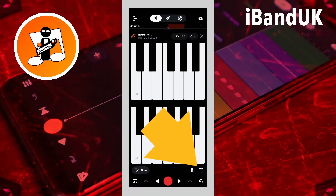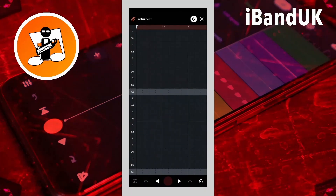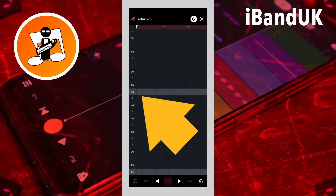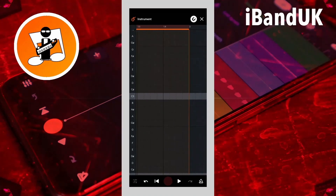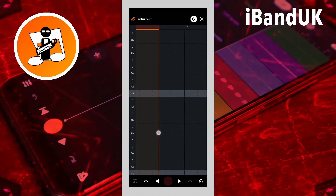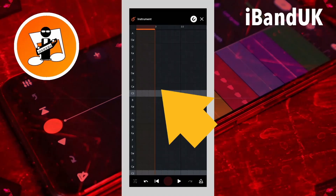Now tap on the step sequencer icon and tap on the first square on row C3. Now drag the screen to the end of the first bar measure, then tap on the first square of the second bar measure on row C sharp, which is just above C3.